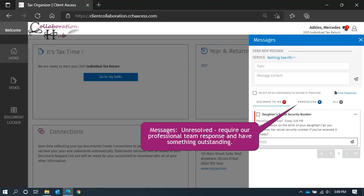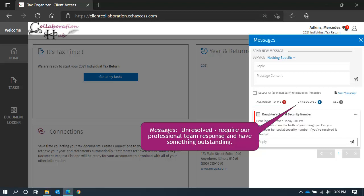Unresolved messages are messages that our team needs to respond to. They are messages that you sent to us, or messages that have not been closed out since there is something we need to review.